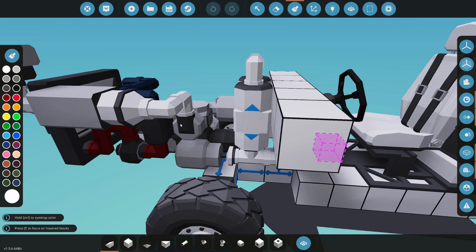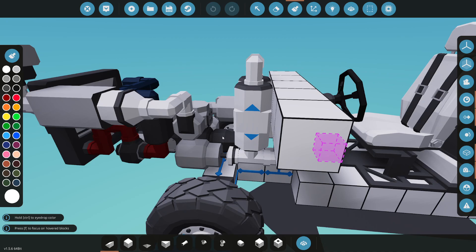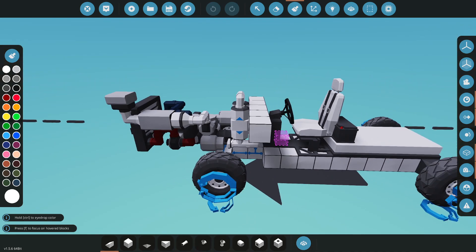F equals MA. Force equals mass times acceleration. So the pistons of the engine, the crankshaft, all the components of the engine have a specific mass. The faster you spin those, the greater the force you create.